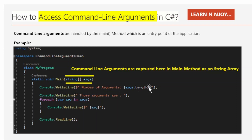Next, I am iterating the string array of command line arguments and printing them one by one in the console window, and that's what I have written with this foreach loop. That's how we access command line arguments in a C# program.